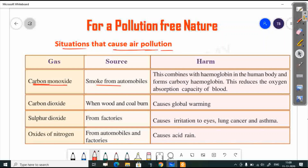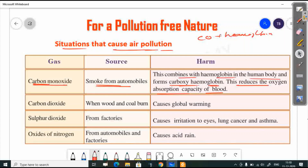Carbon monoxide gas is a source of air pollution from automobiles. Carbon monoxide combines with hemoglobin in the human body and forms carboxyhemoglobin. This reduces the oxygen absorption capacity of the blood.